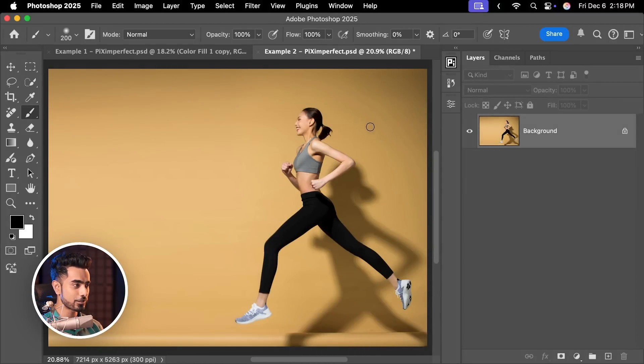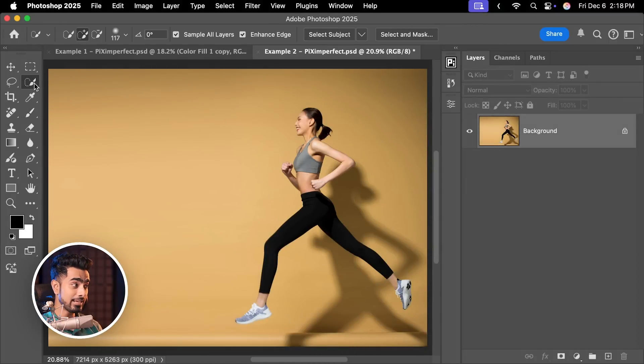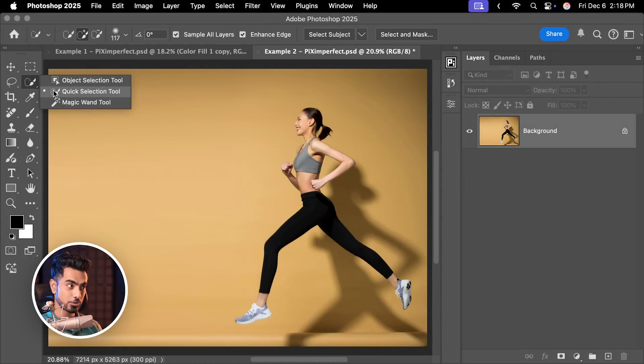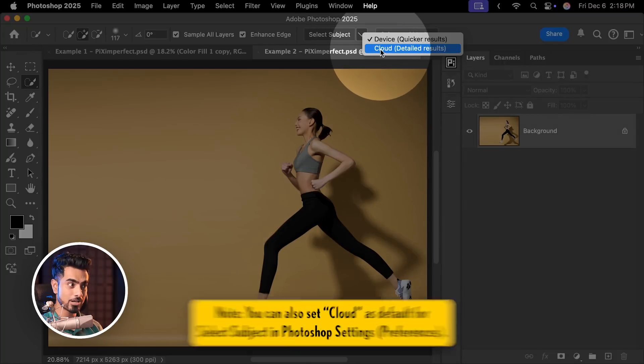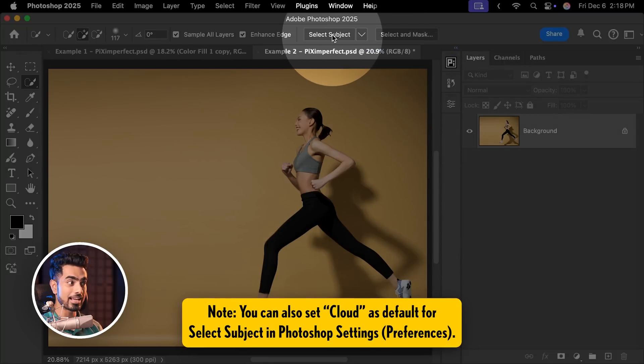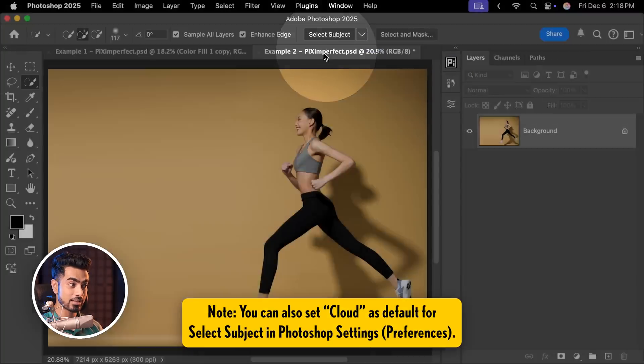First of all, make a selection of the subject again. Again, I'm going to choose the Quick Selection tool and click on the drop-down, choose Cloud and select Subject.